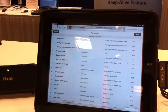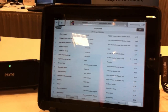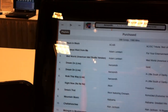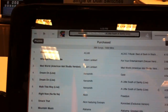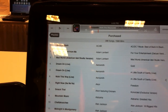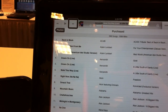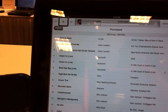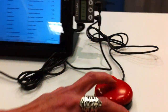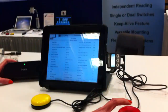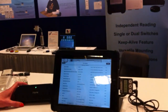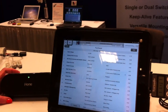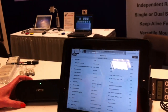I can step through here and it reads the labels. If I want to execute an operation, say play my song, I would double tap like you would with VoiceOver.